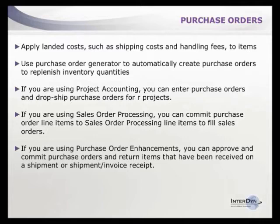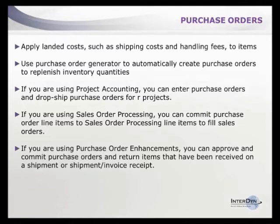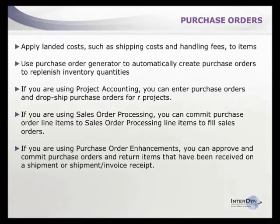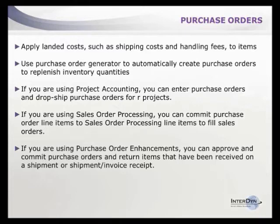If you're using project accounting, you can enter purchase orders and dropship orders for projects. With sales order processing, you can commit purchase order line items to fill sales orders. Using the purchase order enhancement module, you can approve and commit purchase orders and return receipts.